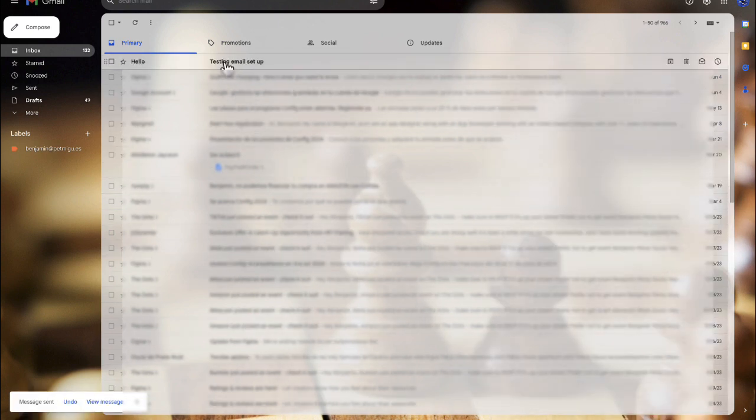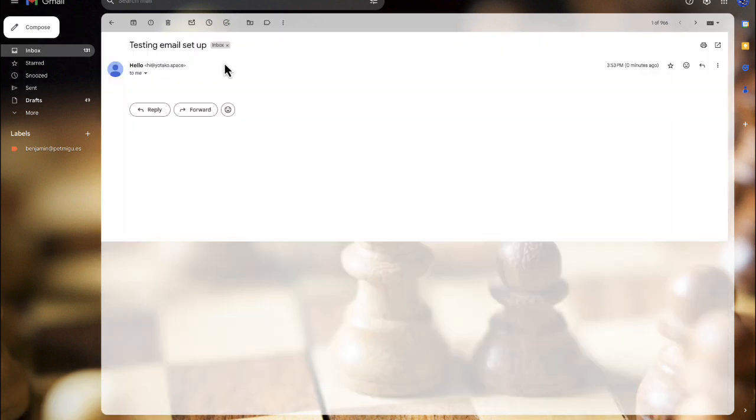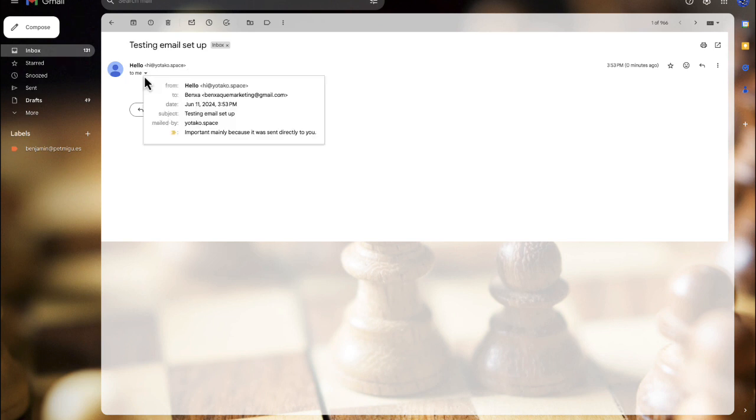Let's check it. And now we can see that the message was sent from our professional account to my Gmail.